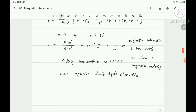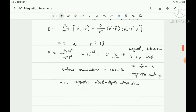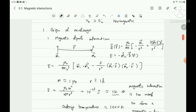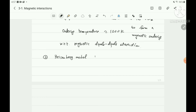Therefore, we understand that dipole-dipole interaction is not sufficient to describe the strong magnetic interaction. The origin of the magnetic interaction is the exchange interaction, coming from the Heisenberg model.